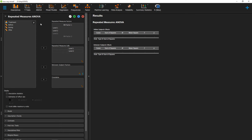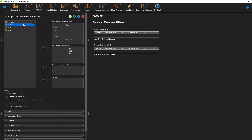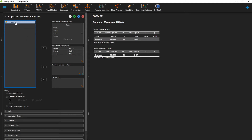Now that we're here, the first thing we need to do is label our repeated measures or within subjects variable. I'm going to go ahead and call this "time." We have three different levels: before, during, and after. Once we've labeled all of those, we can go ahead and move over our variables to those different cells — before, during, and after. We can also move our between subjects variable over down here where it says between subjects factor.